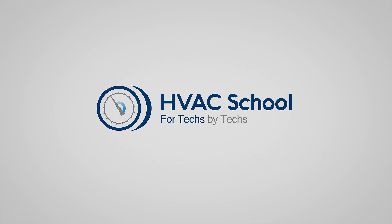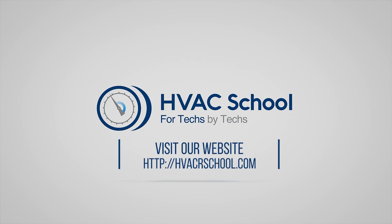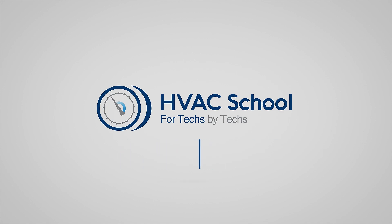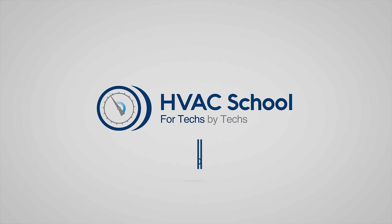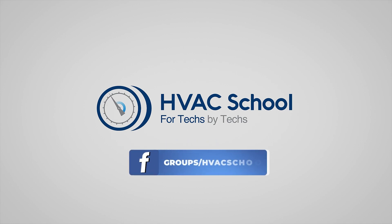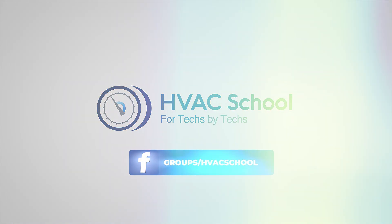HVAC School is far more than a YouTube channel. You can find out more by going to HVACrSchool.com, which is our website and hub for all of our content, including tech tips, videos, podcasts, and so much more. You can also subscribe to the podcast on any podcast app of your choosing. You can also join our Facebook group if you want to weigh in on the conversation yourself. Thanks again for watching.